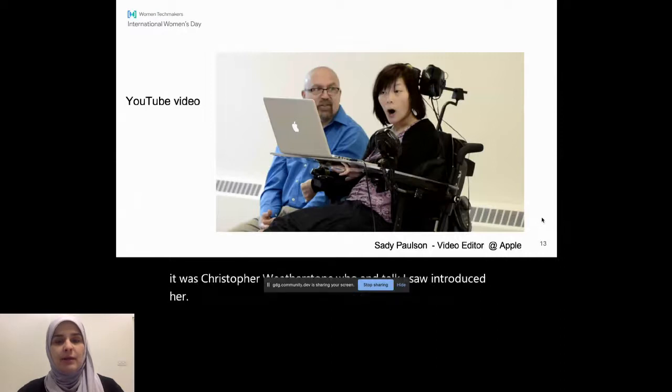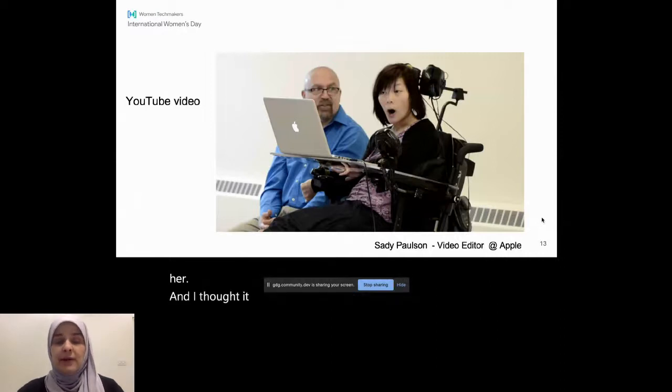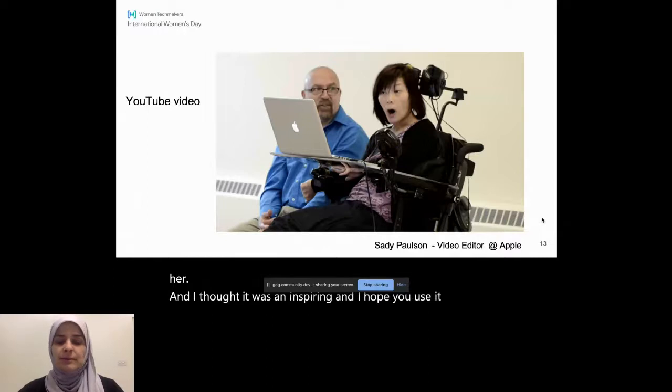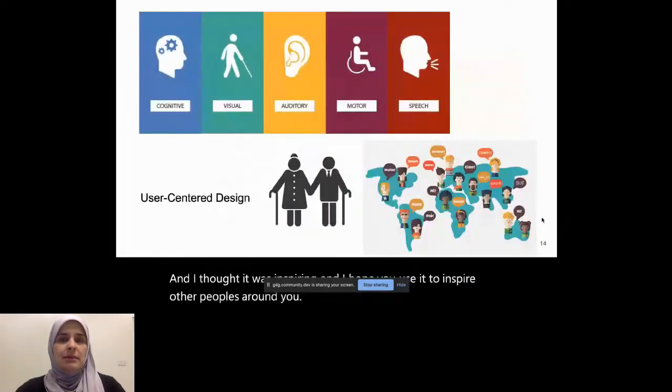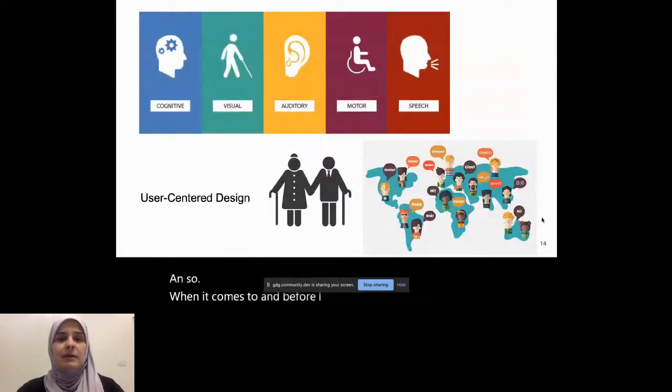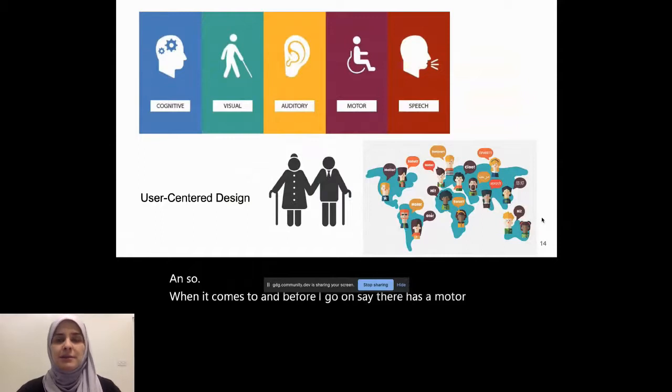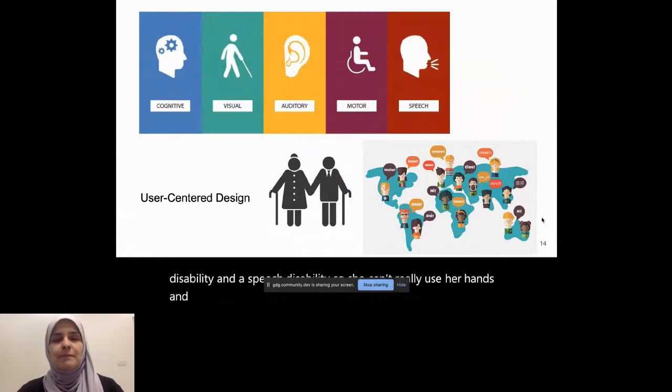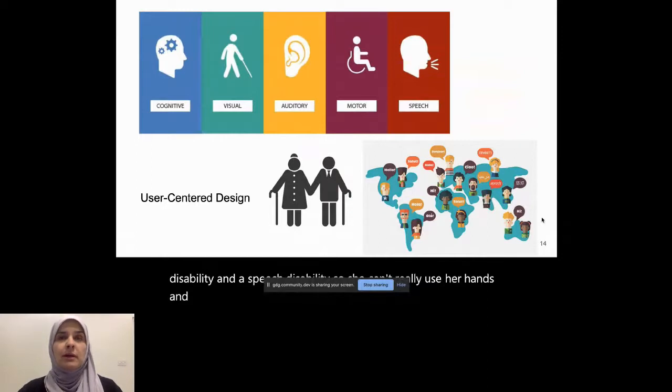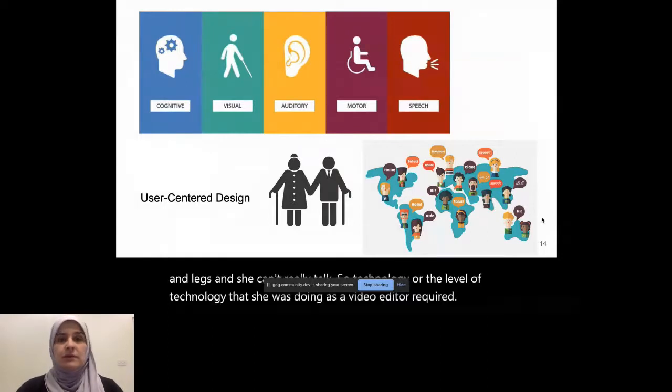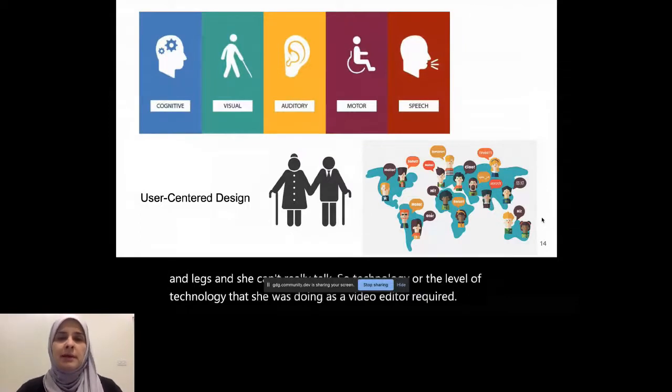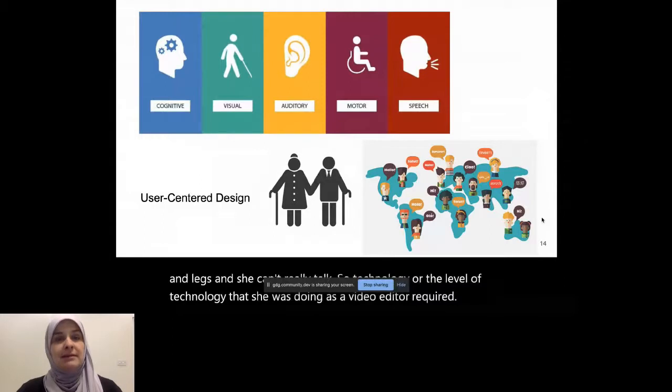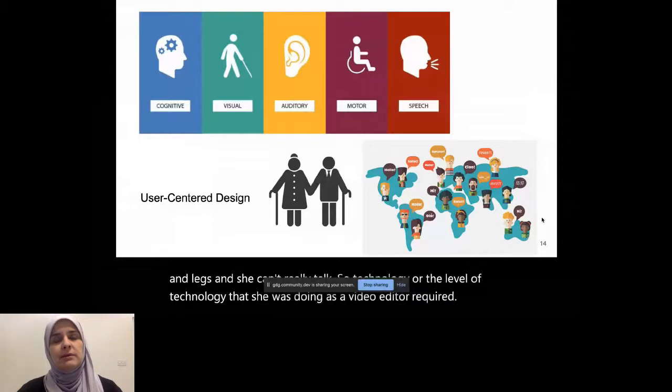And I thought it was inspiring. And I hope you use it too to inspire other people around you. And so when it comes to, and before I go on, Sadie has a motor disability and a speech disability. So she can't really use her hands and legs. And she can't really talk. So technology, or the level of technology that she was doing as a video editor, required the basic software that everybody uses to be usable in a way that she could understand and also use to achieve her videos, or to make her videos, such as the one she just did.